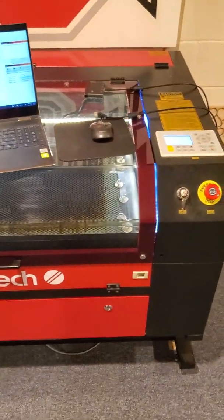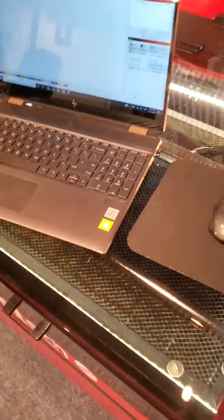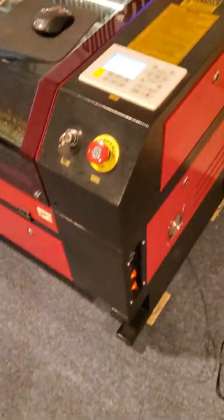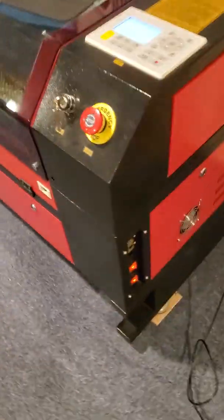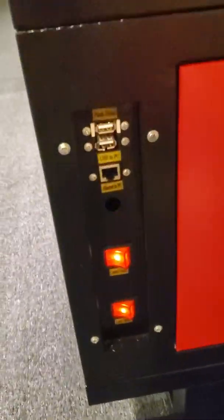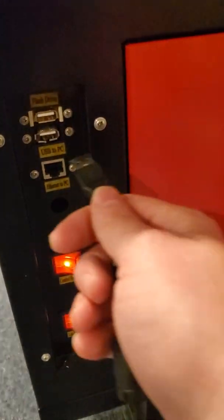First things first, we've got to come over here to the side of the machine. I've got a 60 watt red-black, so your location may vary. But down here we see a little panel, and if you can see it, it says USB to PC.